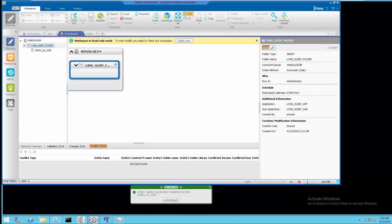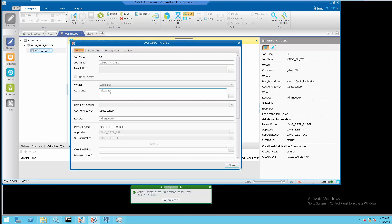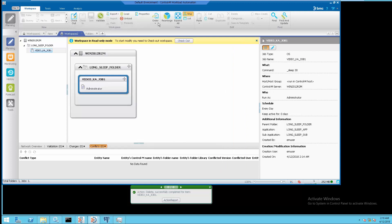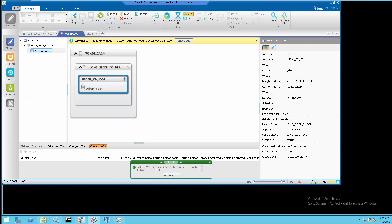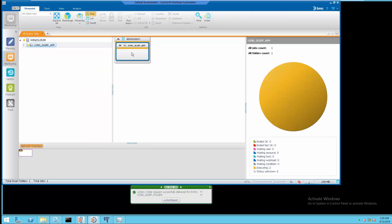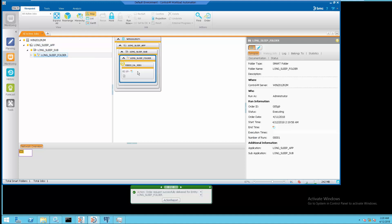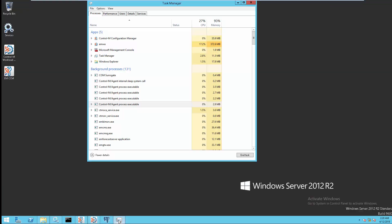Let's start the demonstration by running a job that will sleep for 30 seconds from the monitoring domain to show the CONTRAM agent's running processes. This job will be submitted to the agent for execution. Next, launch the Windows Task Manager to verify the full CONTRAM agent processes running.